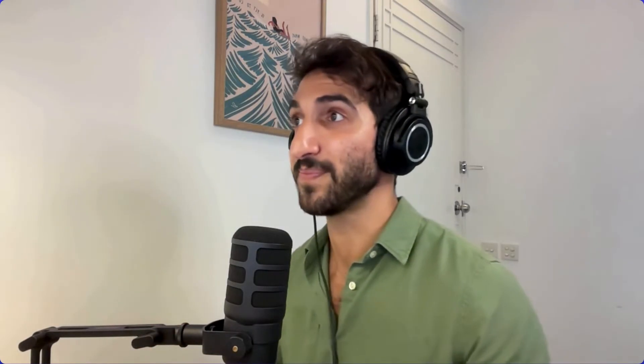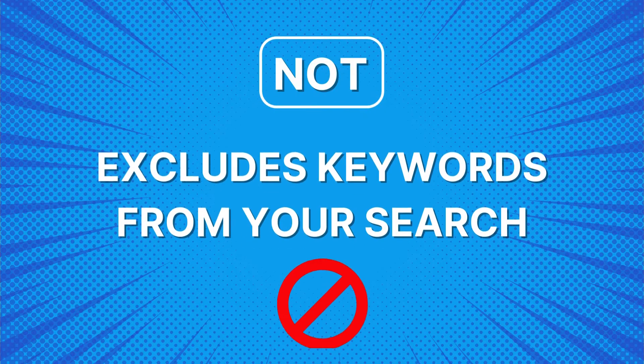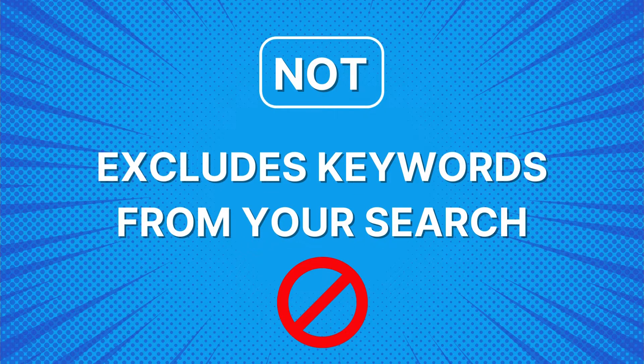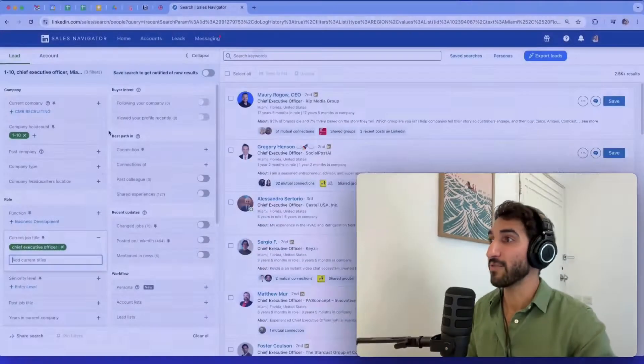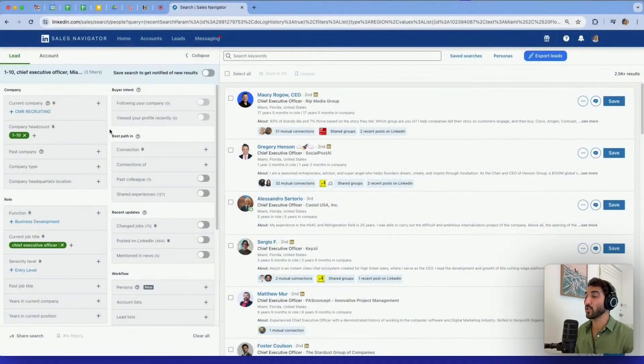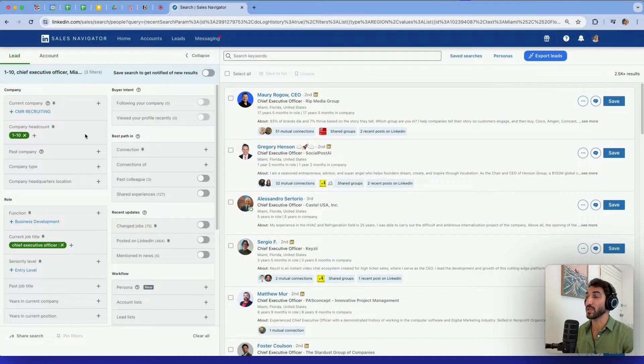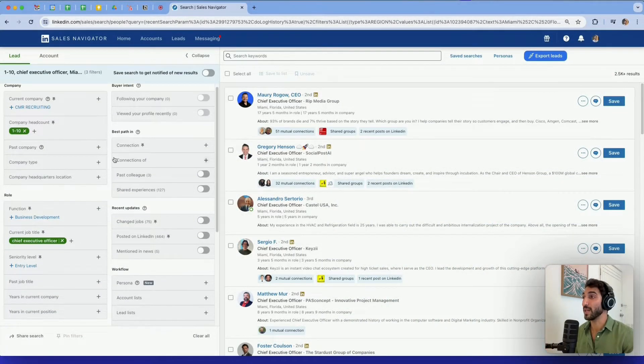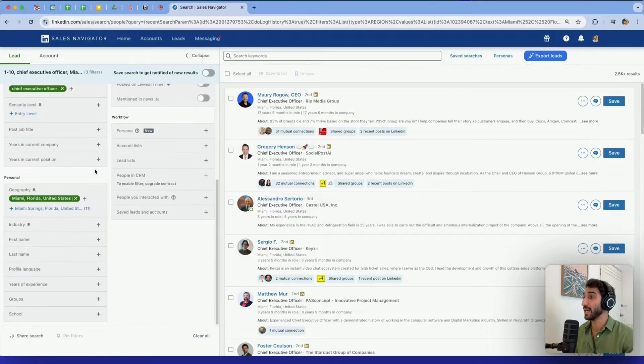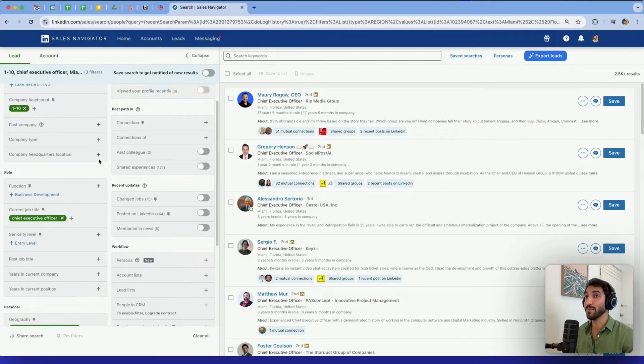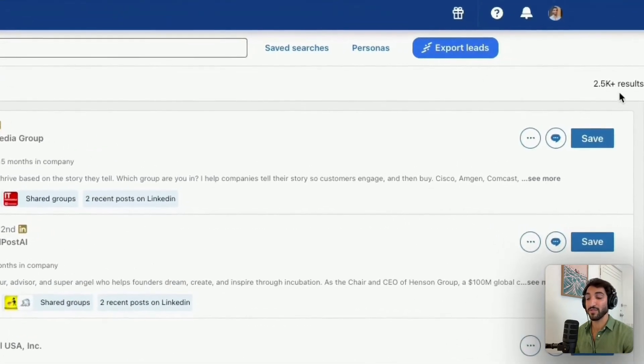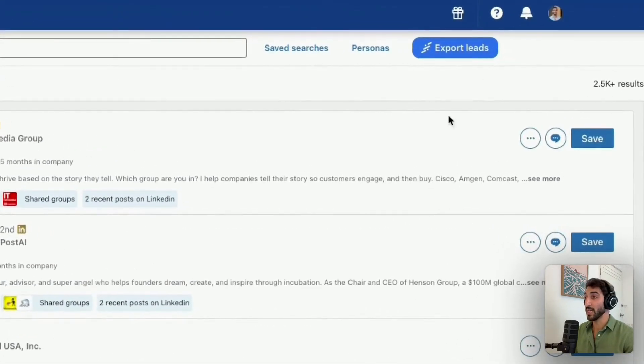Using NOT as a Boolean search operator is going to allow us to exclude keywords from our searches. Here I've already made a search for chief executive officers in companies between one to 10 employees that are based in Miami, Florida. So it tells me I have 2,500 results.